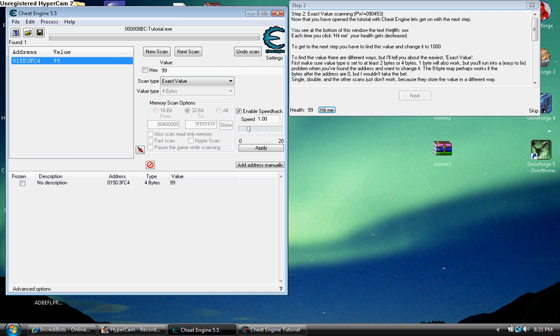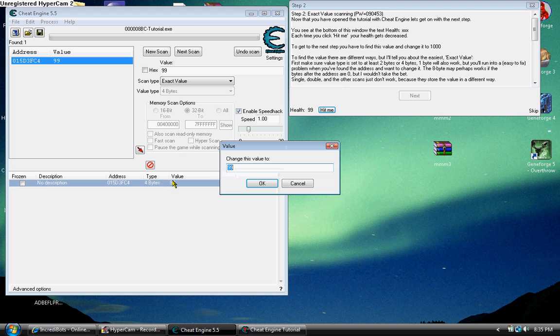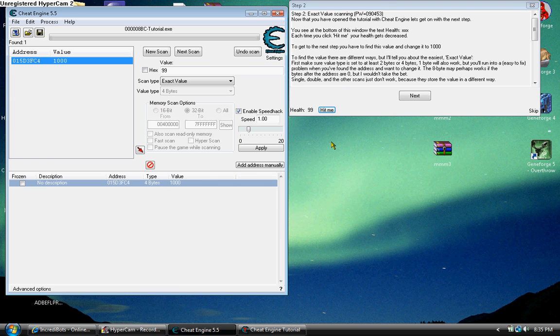Now we want to increase our health to 1000 and then move on.